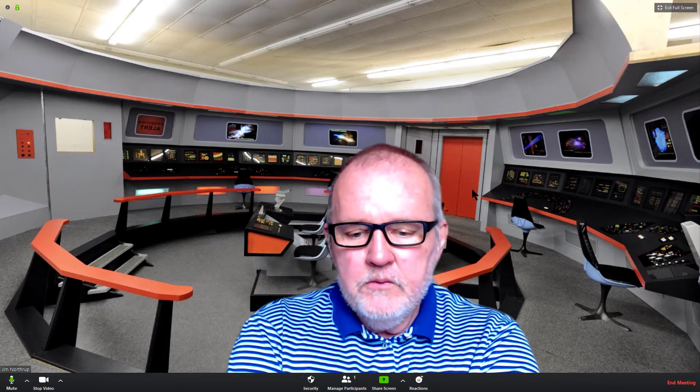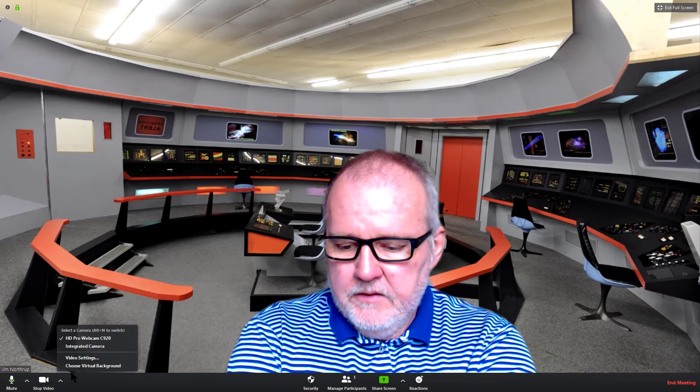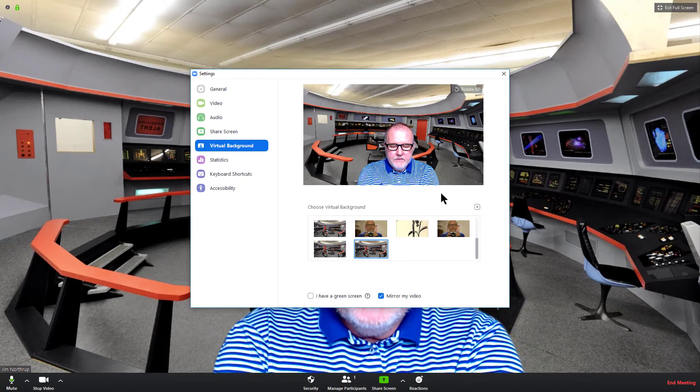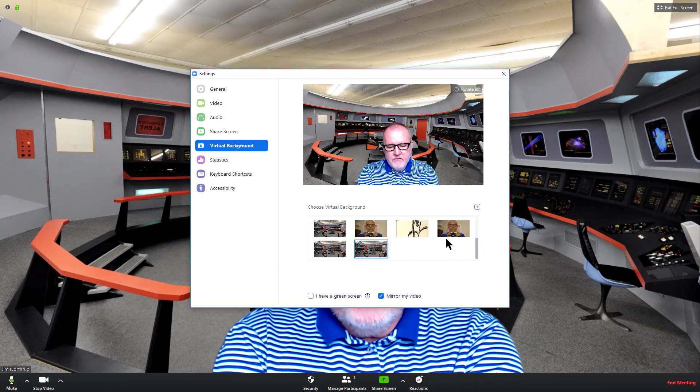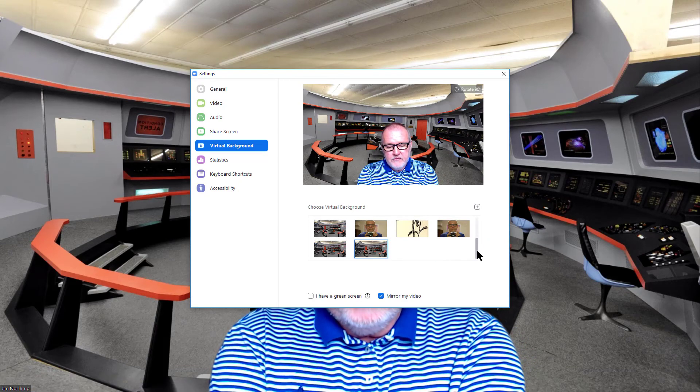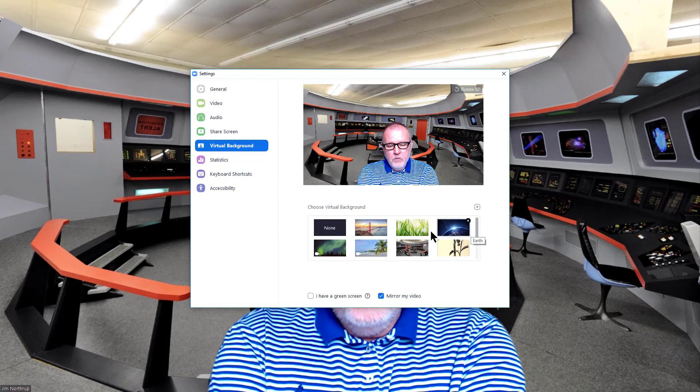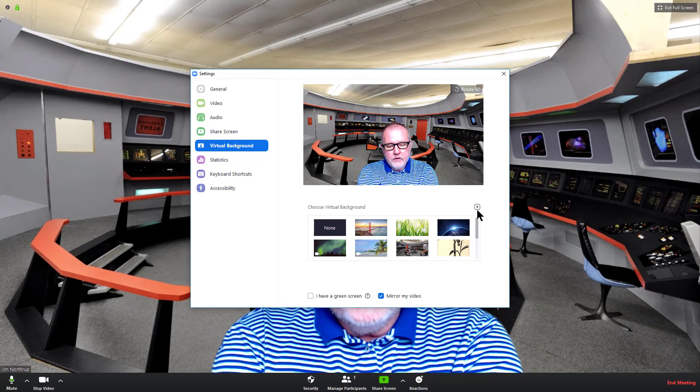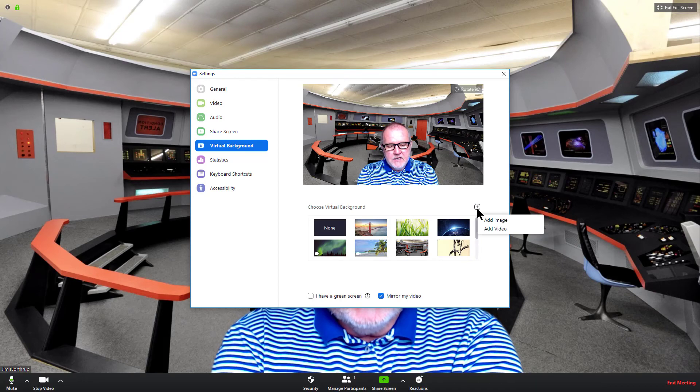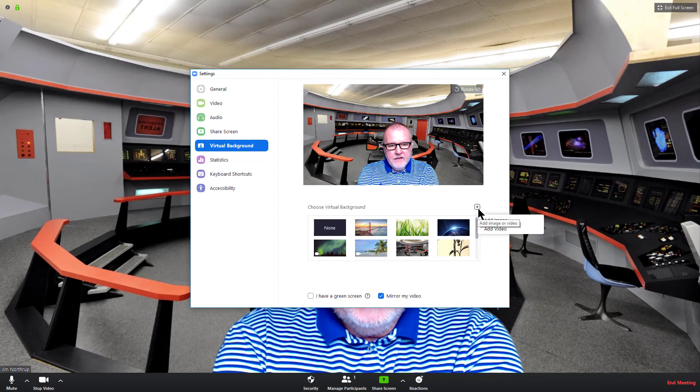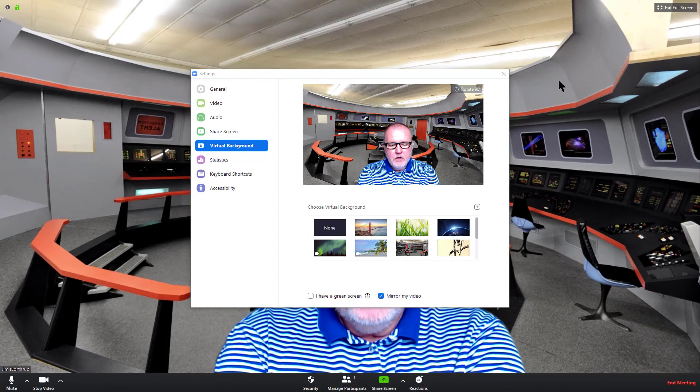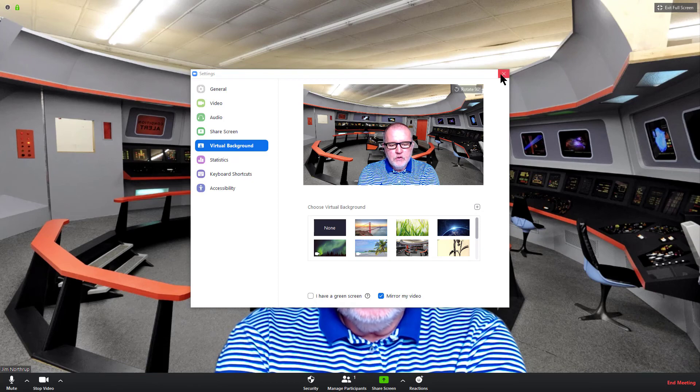So if you have a photo that you want to bring into Zoom, once again caret, choose virtual background. You can choose from your stock photos or any previous ones that you already have loaded or go to the plus sign and do it that way. Good luck.